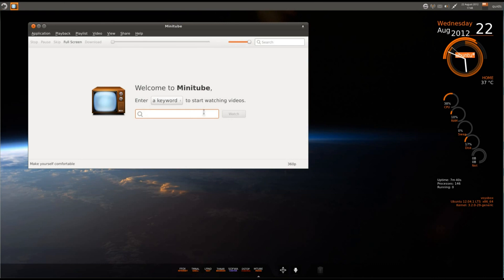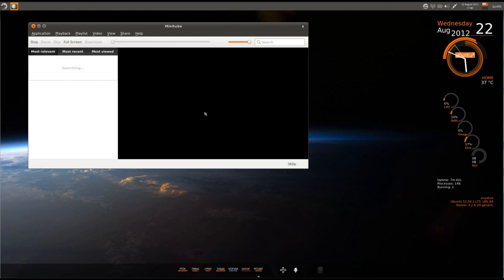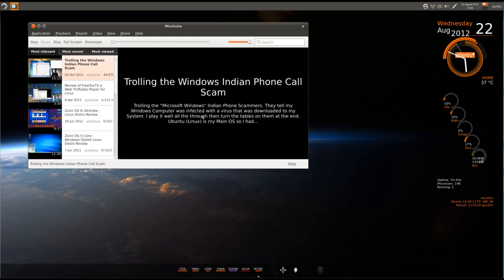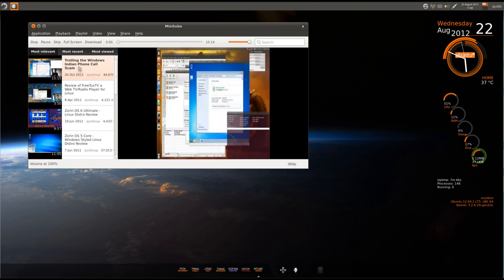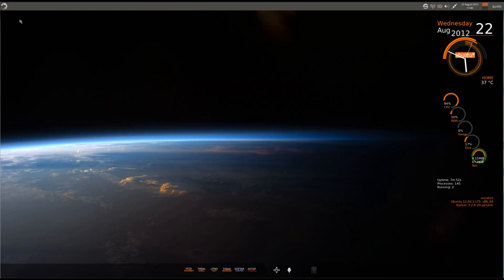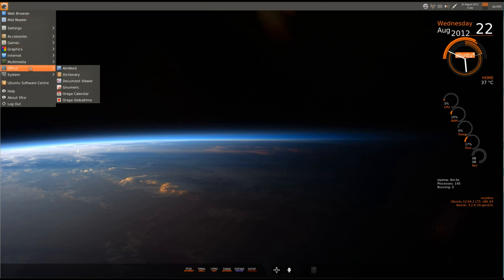I'm just going to try out MiniTube, probably my name, oh yes, one of my most popular videos at the moment, trolling the Indian phone scam. Cool, that works.